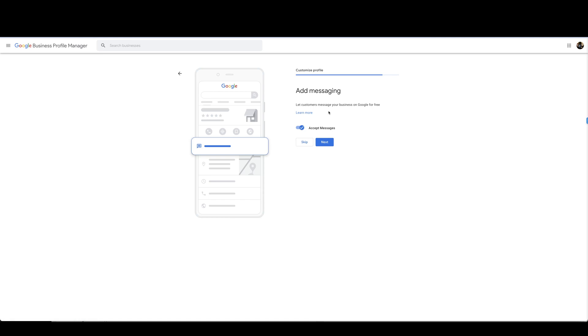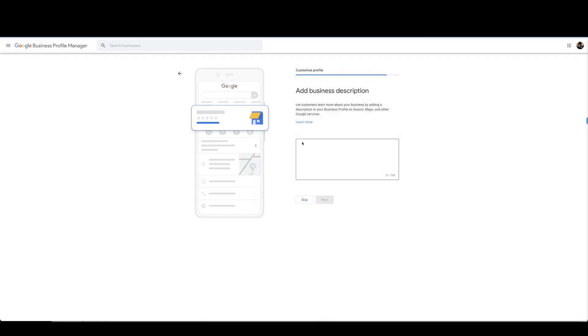Let customers message your business on Google for free. You're going to select accept messages and press next. This is going to be just a description for your business on Google My Business. So this can be any paragraph that you have on your website or whatever.